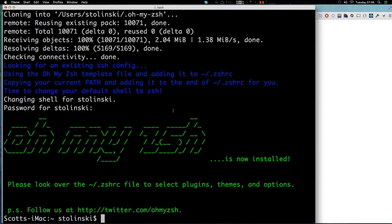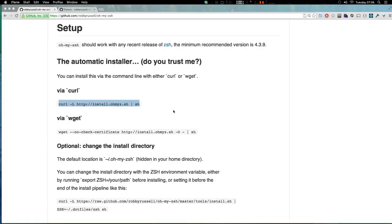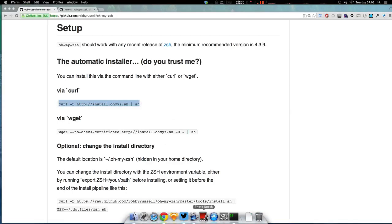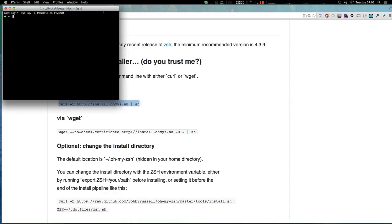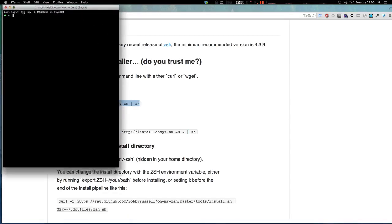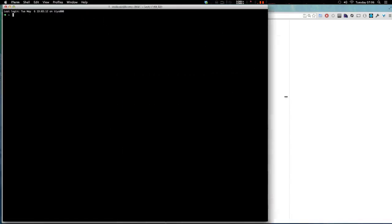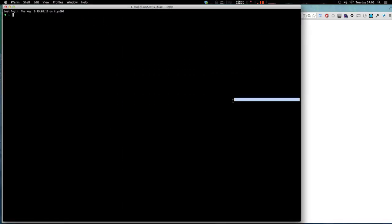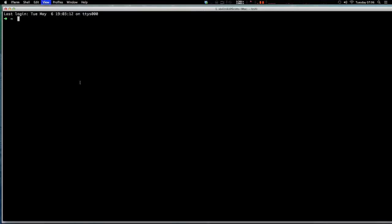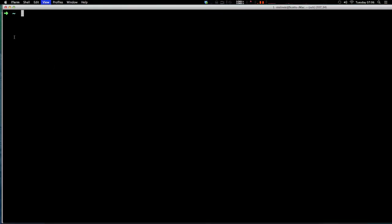So I'm going to go ahead and close this window and now reopen up iTerm. And now you'll notice that it looks different, right? We have this arrow and this tilde, and this is based on the theme that we're using.